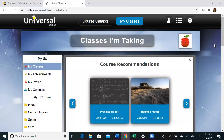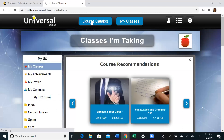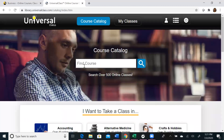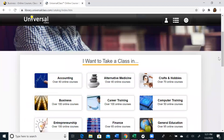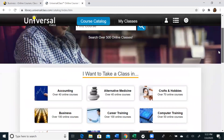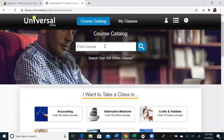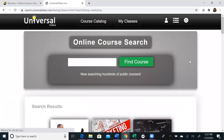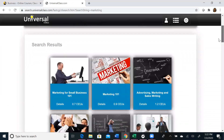If you wanted to register for a course, you would start by clicking on Course Catalog. Once you click on Course Catalog, you can search your term in the Find Course field. You can search any topic you wish, or scroll down and pick from one of the pre-set categories. If you wanted to find a class specifically about marketing, you can type 'Marketing' into the search field and it will show you all of the results this database has for Marketing.